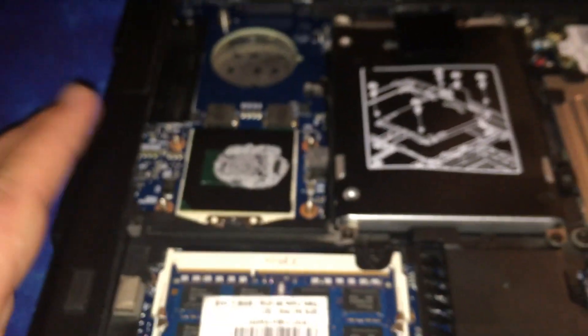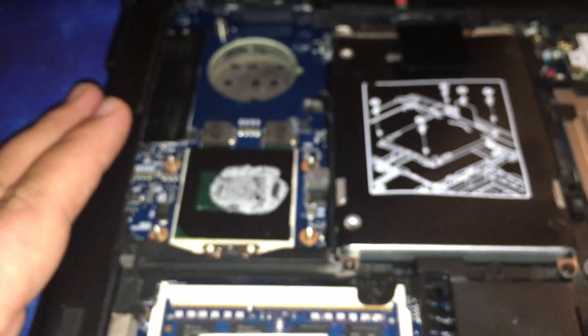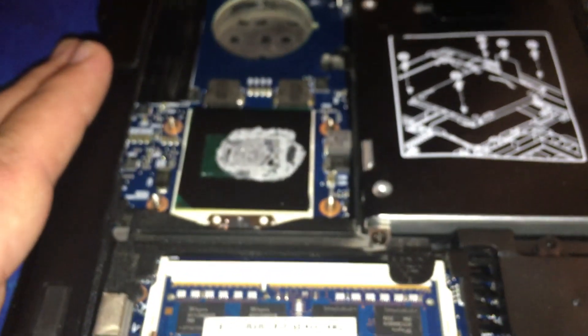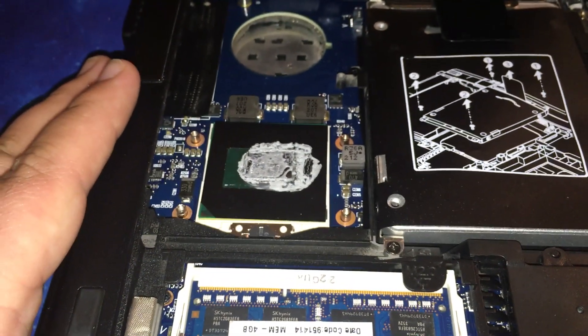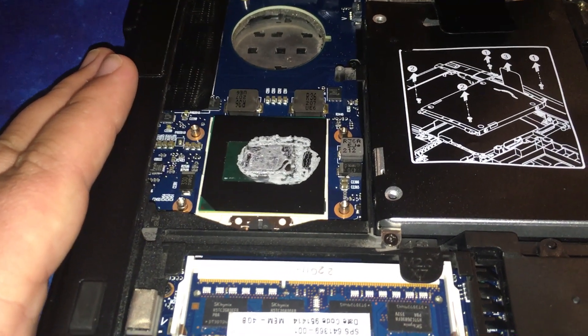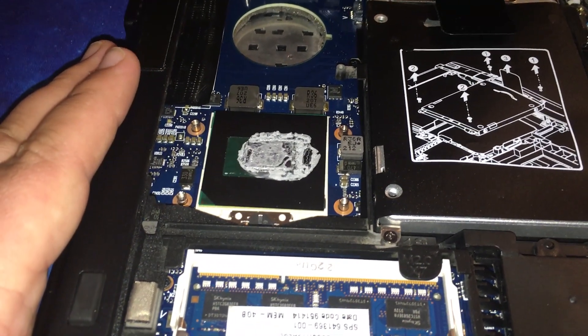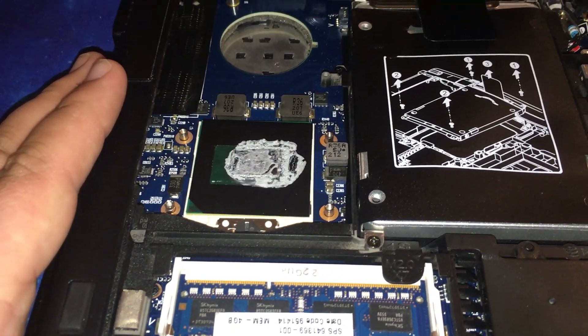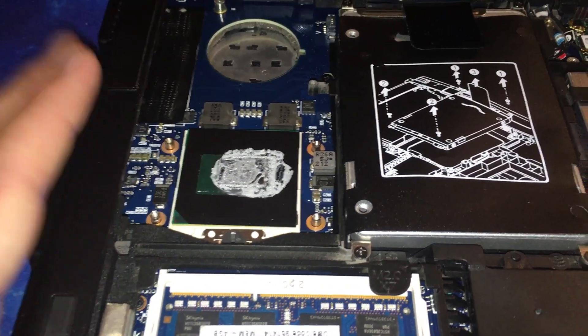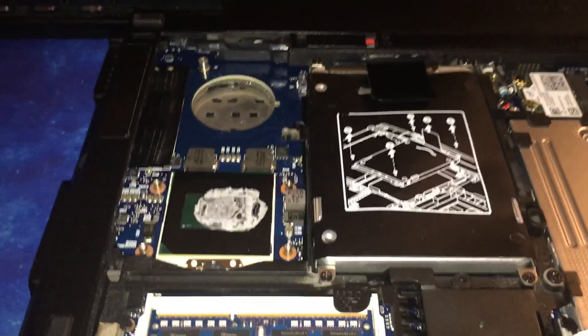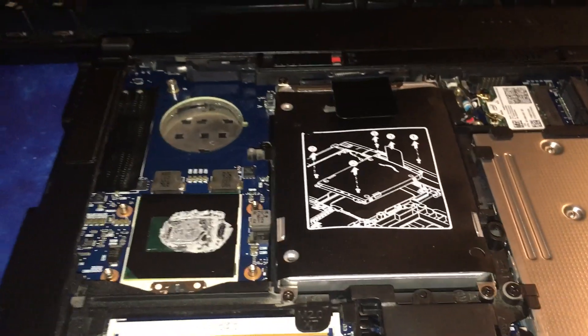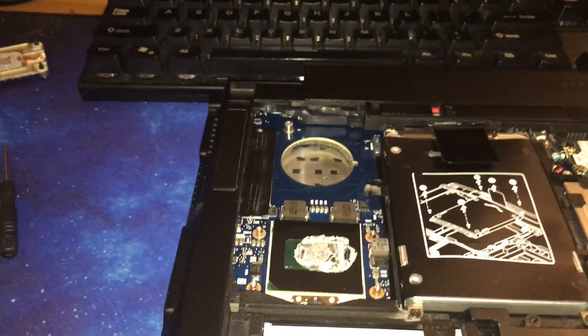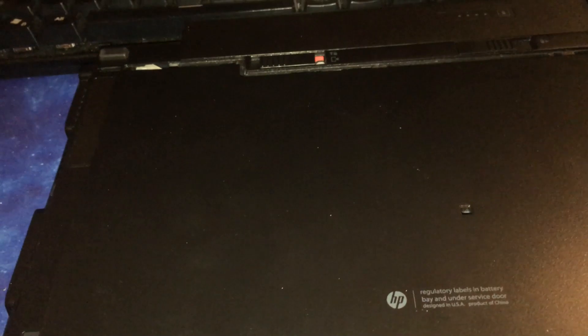But if you have an older laptop that's running hot and running slow this is something definitely worth doing. This is a lot harder on newer laptops. On some of the cheap laptops that I reviewed it's super difficult. But on this HP specifically and my other HP workstation ZBook actually. Same way.